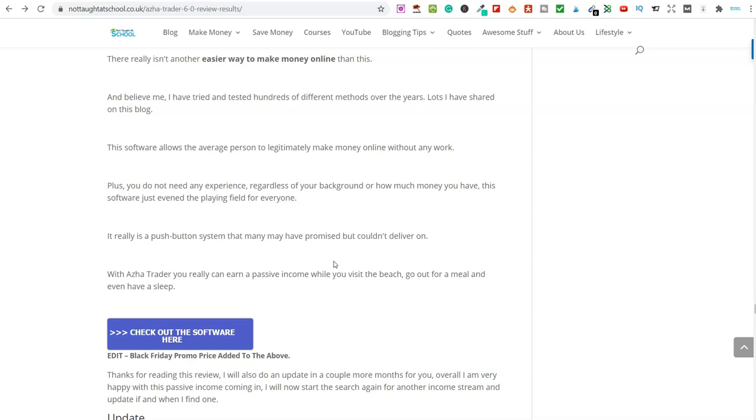The other question I've been asked about this is, inside of the software and inside of the Facebook group, they offer something called account management. Now, the account management is $200 a month. Do you need to have this? No. Can you make money without account management? Yes, you absolutely can do. When I first started with this software for the first six weeks, I didn't even have account management.